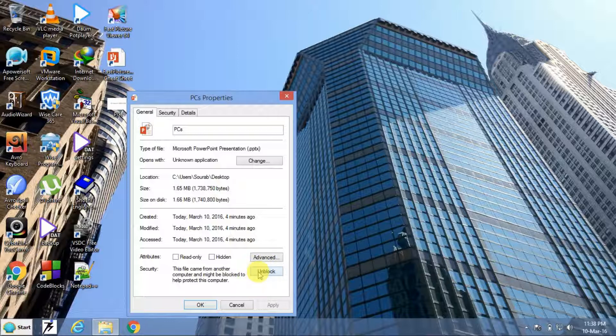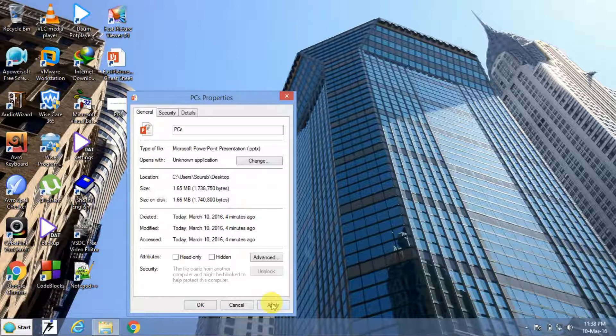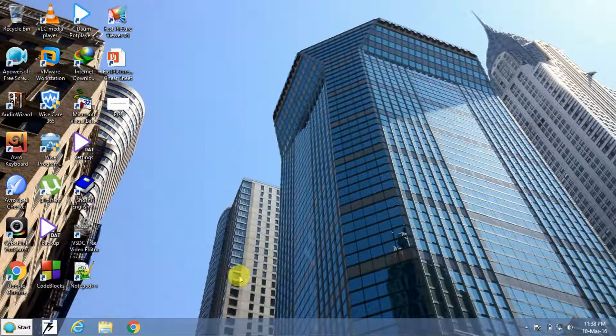You just have to click on this. It is the Unblock button. Click on this, press Apply, then OK.